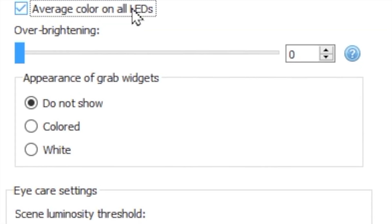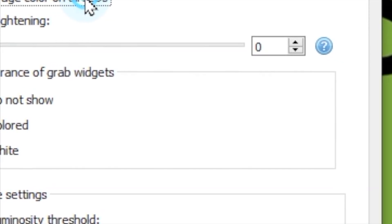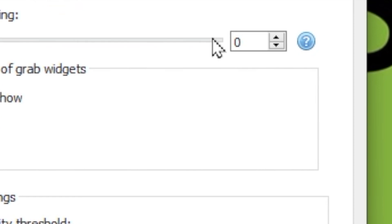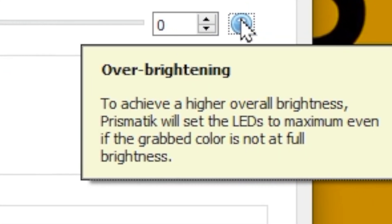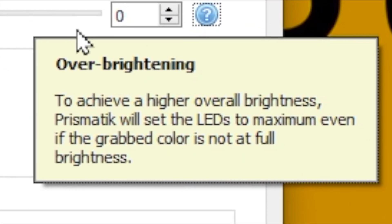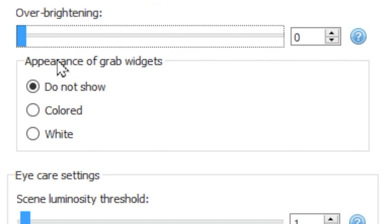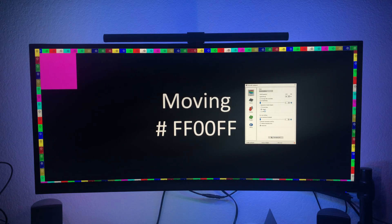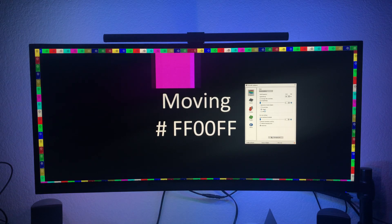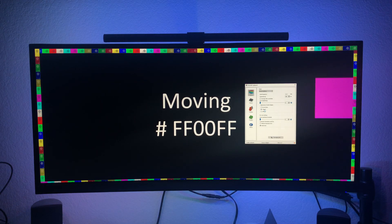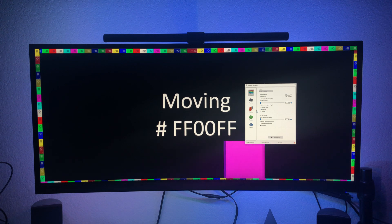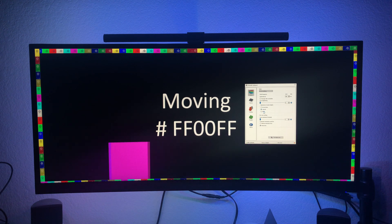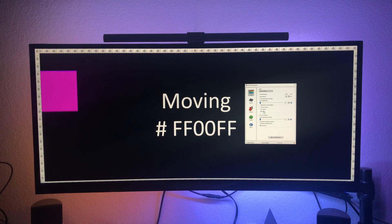Over brightening allows you to set a minimum brightness of the lights. This means that even if a dull color is presented, it will present as a brighter LED. Grab widgets are the boxes that appear on your screen to indicate each LED when you're calibrating the orientation of all of your lights. You can select between colored and white lights, and they appear either as colored or white.